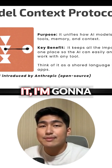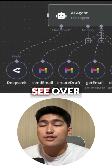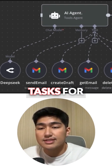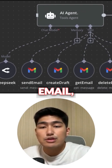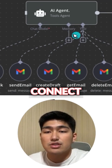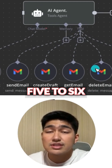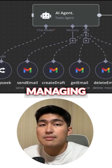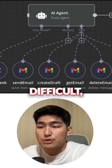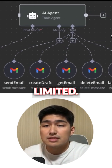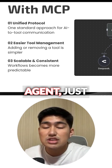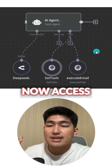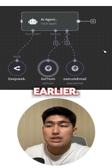To better understand it, I'm going to show you a simple diagram. You can see over here that before MCP, when an AI agent has to do different tasks for emails — such as sending email or creating drafts — the AI agent has to connect to at least five to six different tools to conduct any of these actions. This could be very complex, make managing very difficult, and limit scalability. With MCP, this AI agent just needs to connect to one single email node, and it's able to access all of the email tools we've seen earlier.